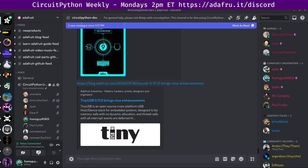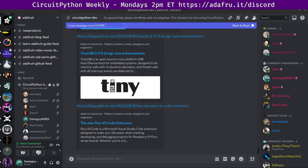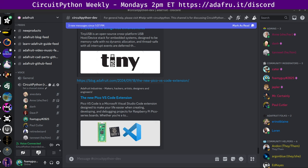Next up, we have a new Pico VS Code extension. The Pico VS Code extension is a Microsoft Visual Studio Code extension designed to make your life easier when creating, developing, and debugging projects for the Raspberry Pi Pico series boards using C, C++, or MicroPython. If you've ever tried to set up an embedded development environment, you know it's no small feat. Beginners often find themselves tangled up in the complexities of build systems, SDKs, and tool chains. There are links here to Raspberry Pi over on GitHub, and the Adafruit blog as well.